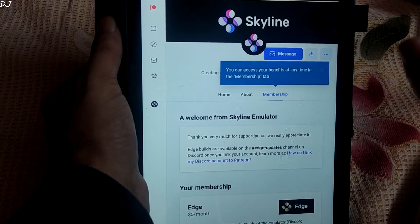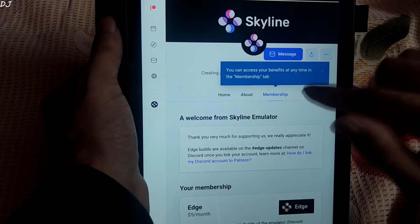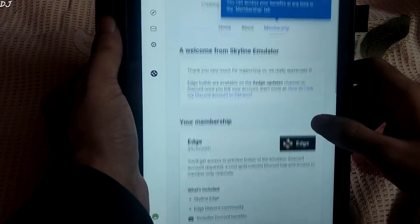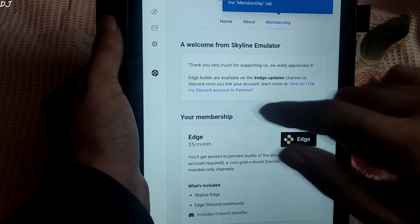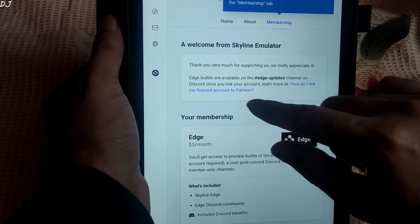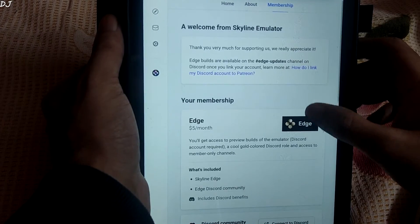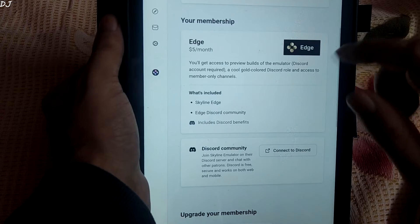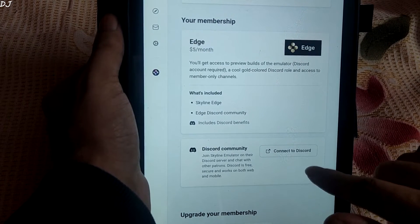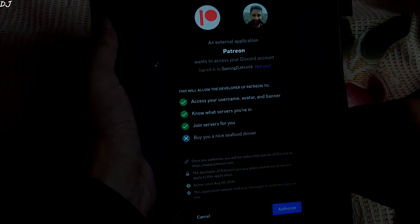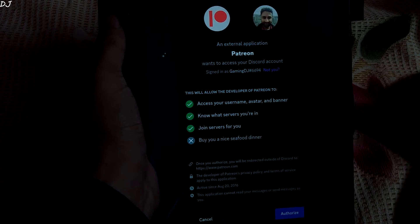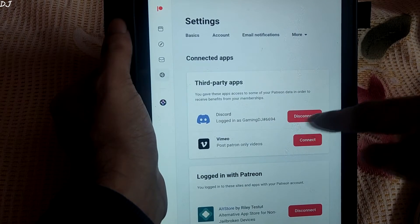I can access my membership benefits at any time from the membership tab right here. Edge builds are available on the Edge update channel on Discord once you link your account. I will just link my Discord account now — just tap on connect to Discord, enter your Discord account credentials. Found my profile, just tap on authorize. There you go, it has been linked now.